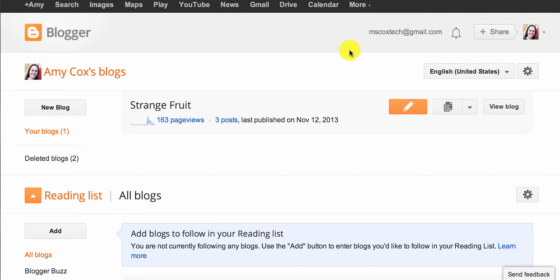Hi everybody, this is Ms. Cox Tech, and today I am showing you how to comment professionally on blogs.